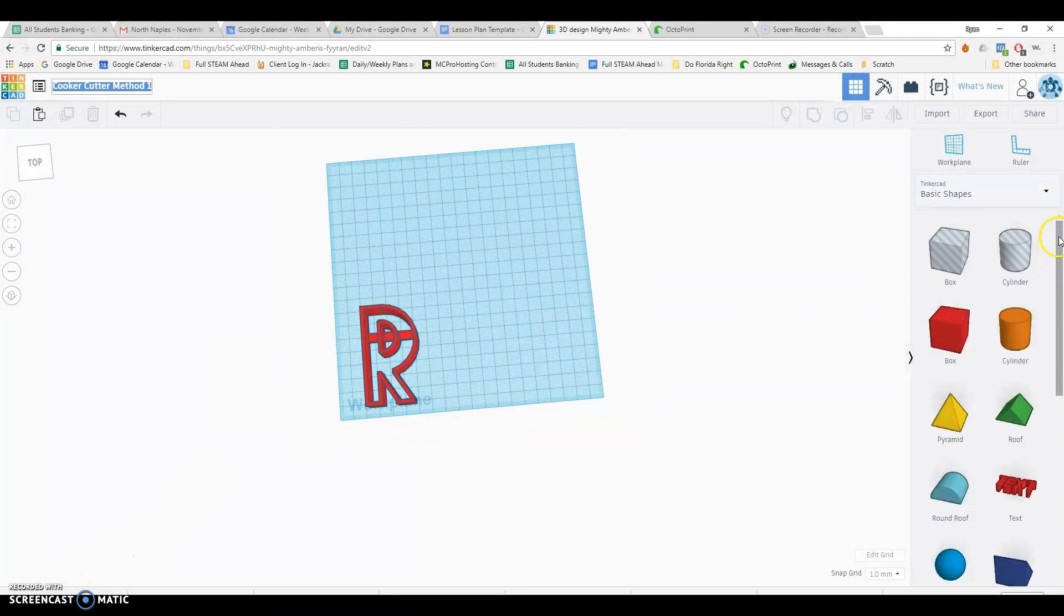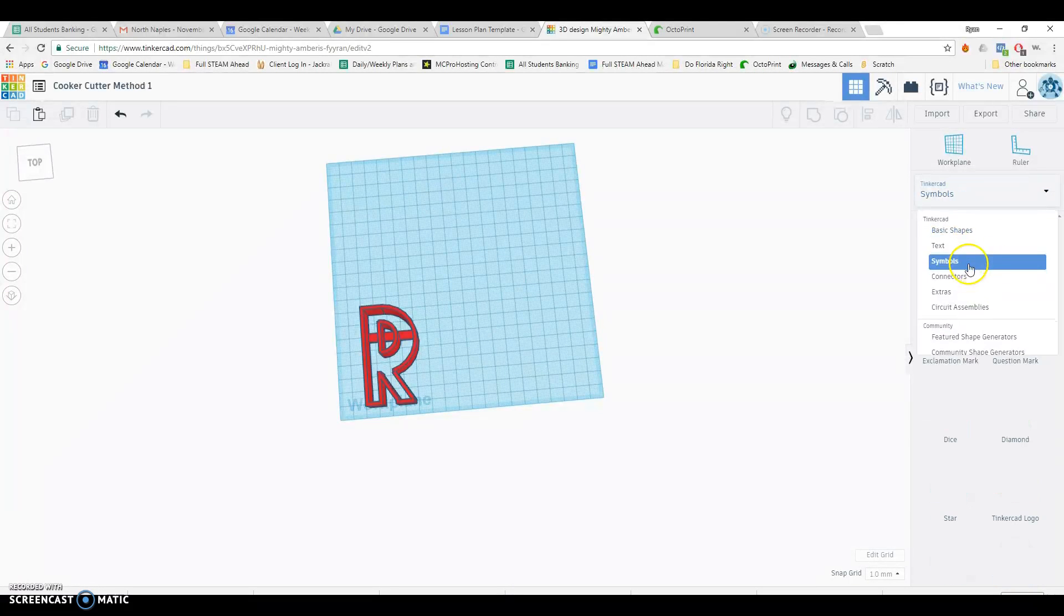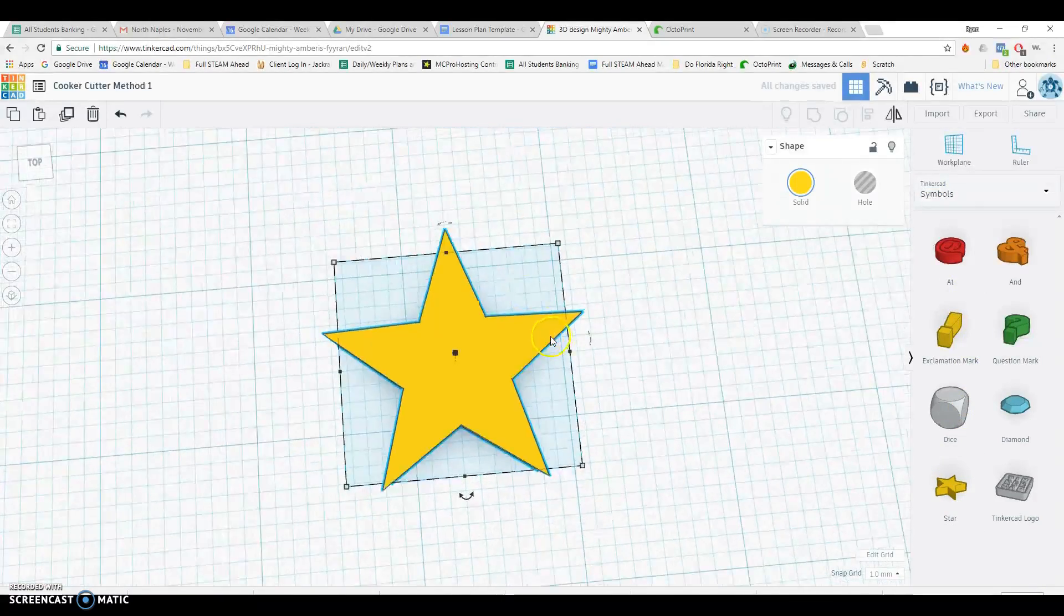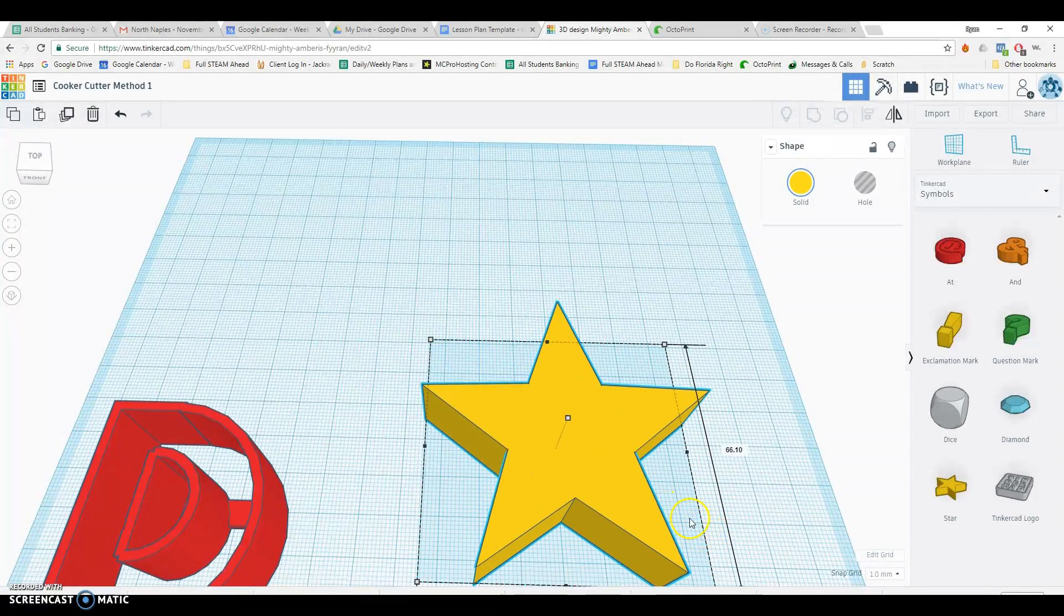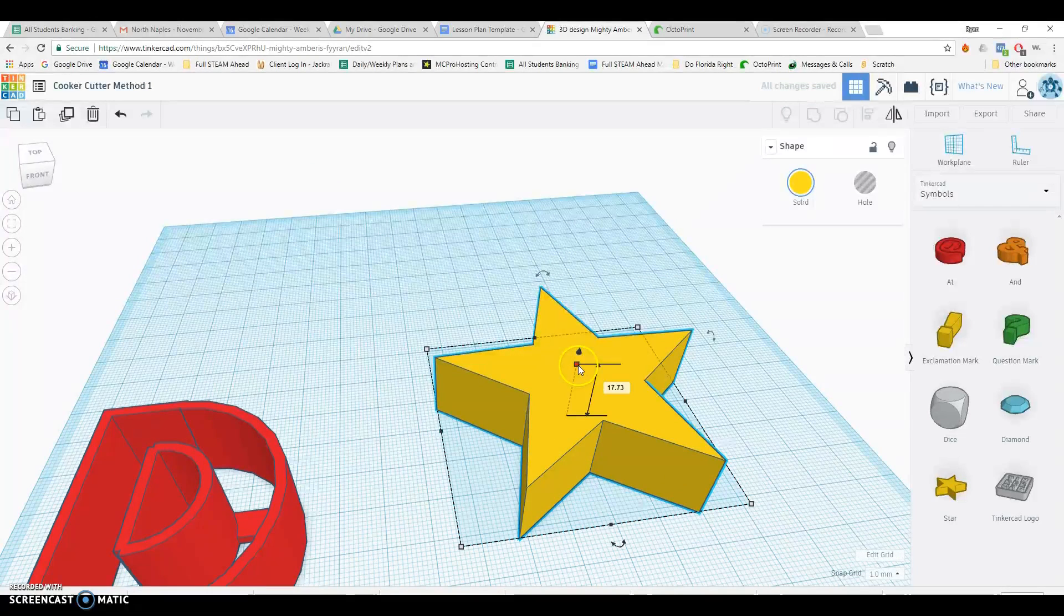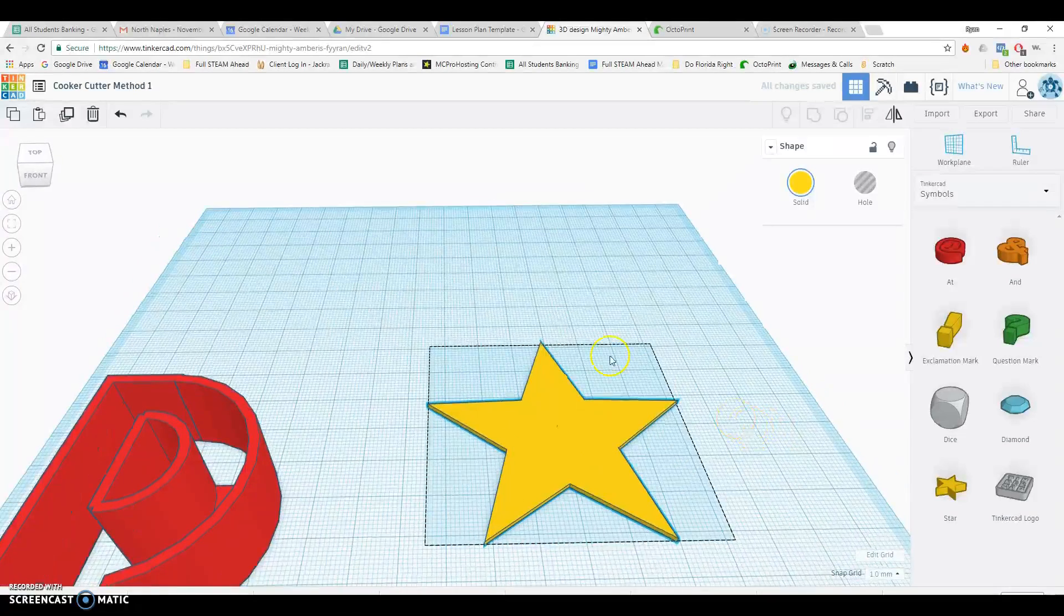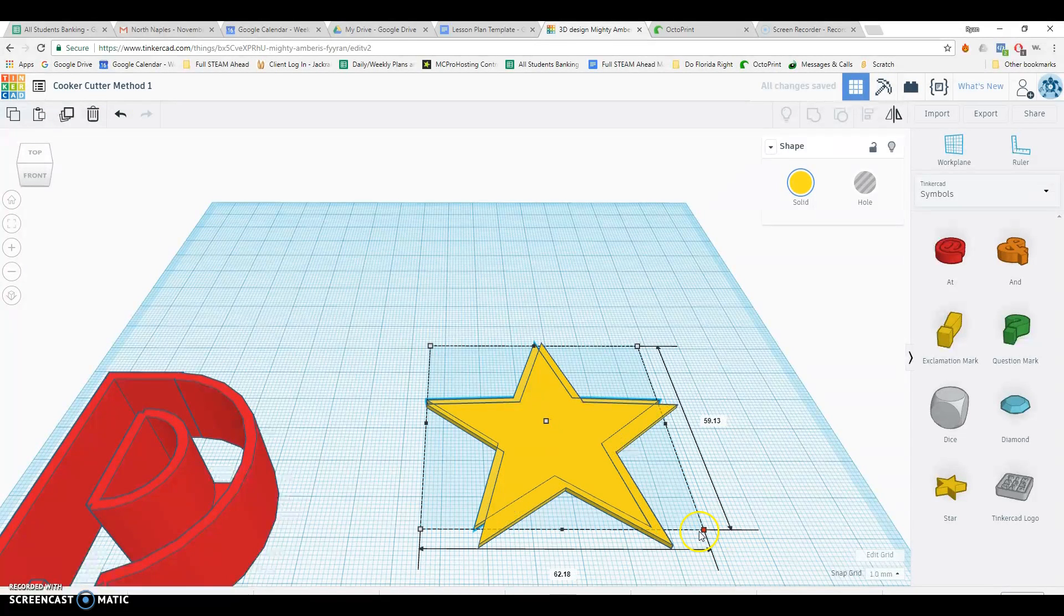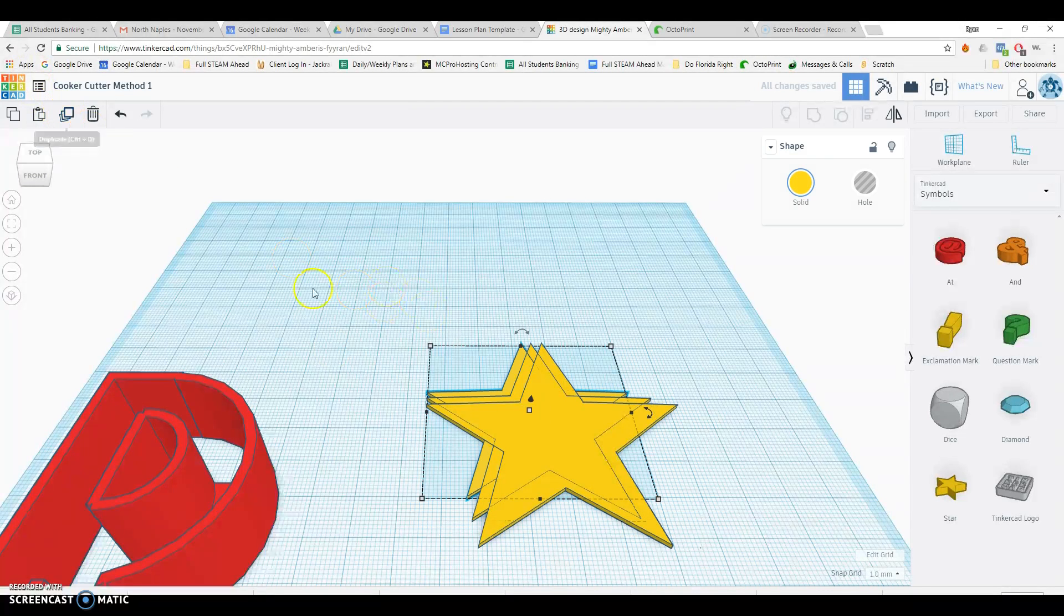The second method here requires a few more skills. You're going to need to be able to use the hole tool and the group tool. But it's not that much harder. It might even be easier if you know those. So I'm going to go down to symbols just because I want to make a star cookie cutter. It's a pretty easy one to make. So I'm going to press F to focus on the star. Let's start by making it a lot bigger than it is. So I'm actually going to need three stars to make this happen. The first one's going to be very thin like that. I'm going to duplicate it and make it just a little bit smaller like that.